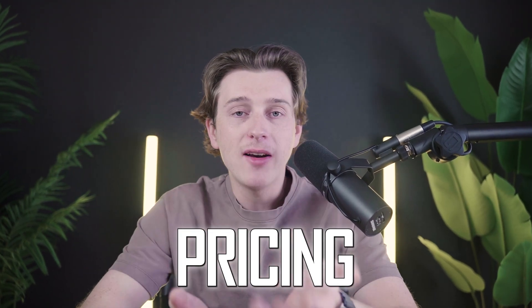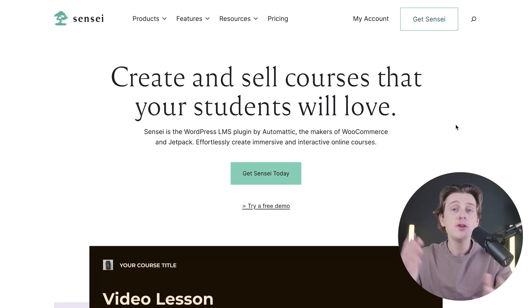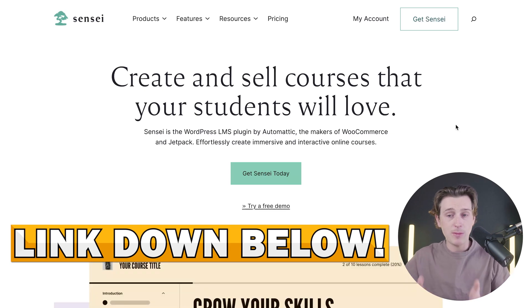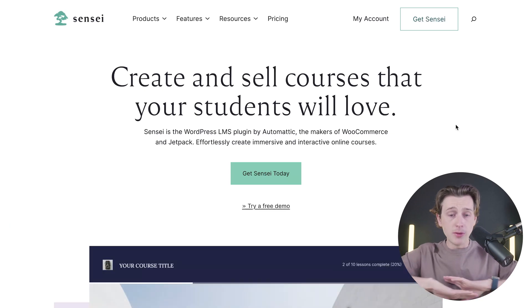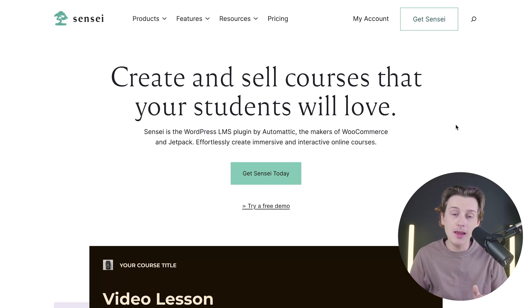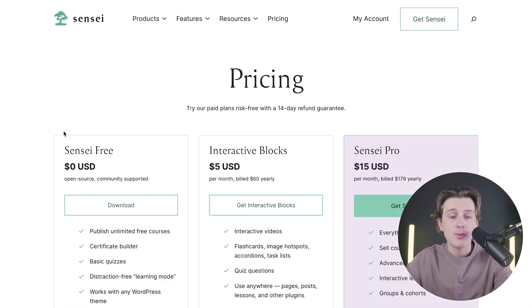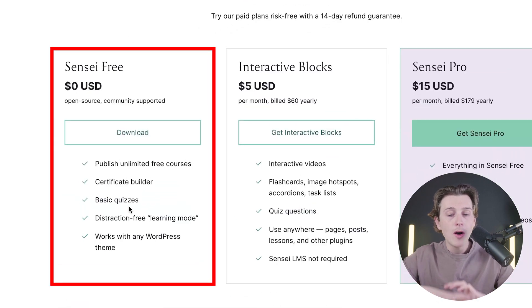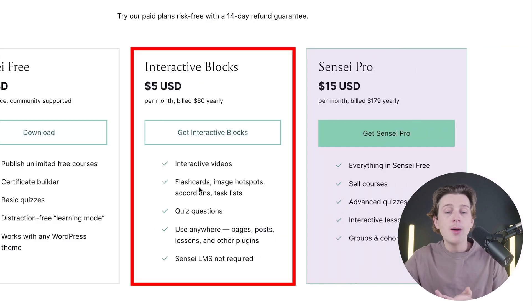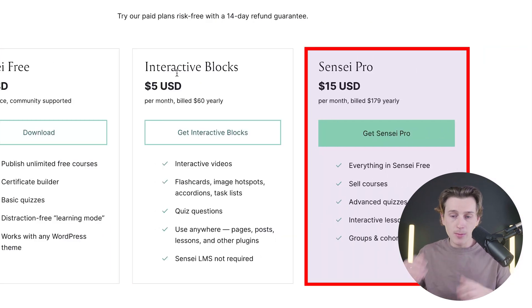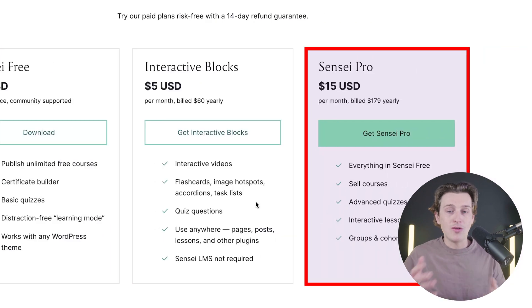Now let's go over pricing and show you how to get started with this platform. The first thing you want to do is hit that link down in the description, which should take you to this page here. As you can see, you can get started completely for free with Sensei — you don't have to pay anything. They do have that free plan with all the basic features, but if you want to upgrade and get things like Interactive UX or Sensei Pro, you can get access to some more advanced features.